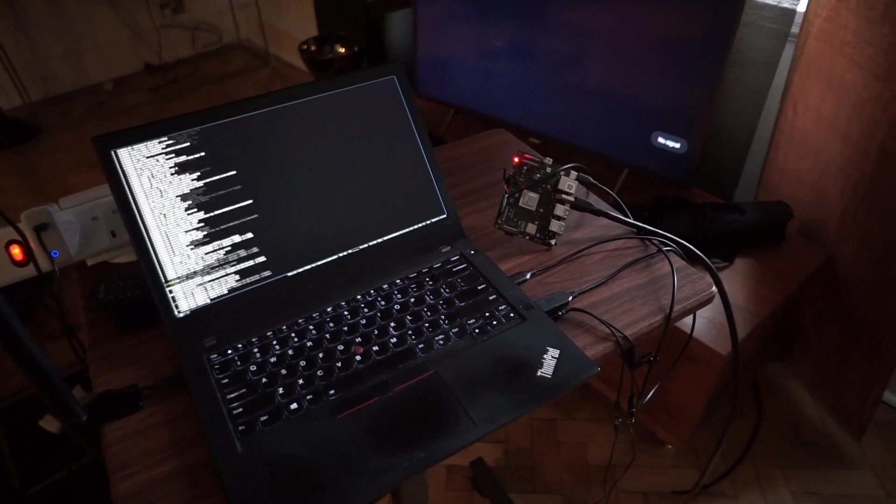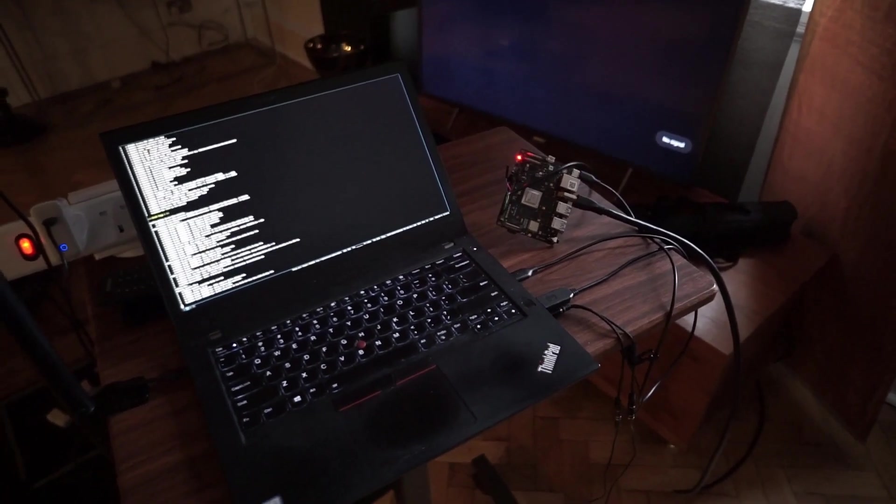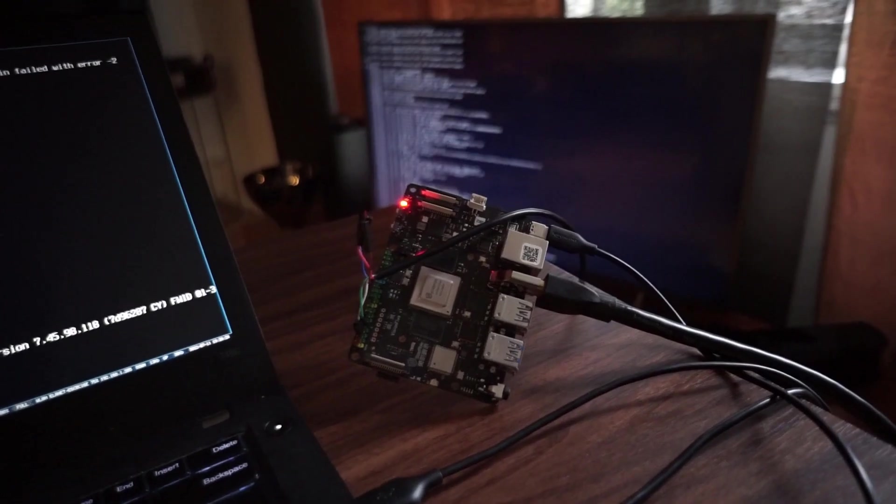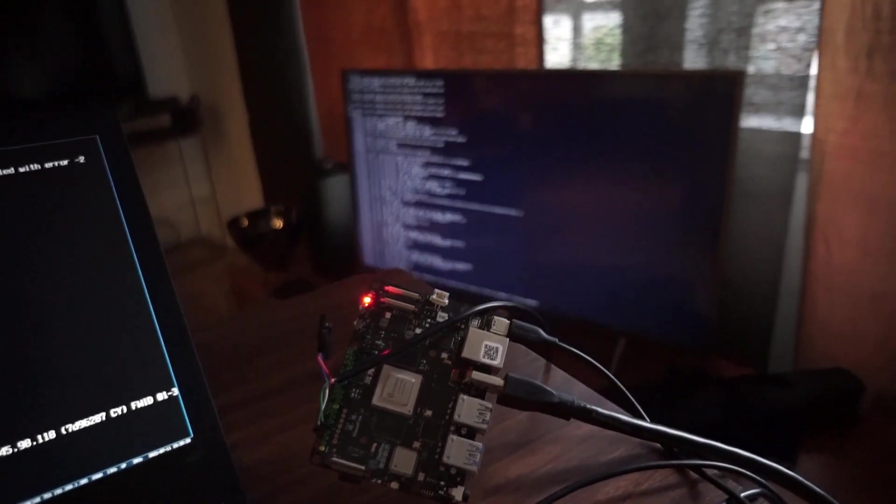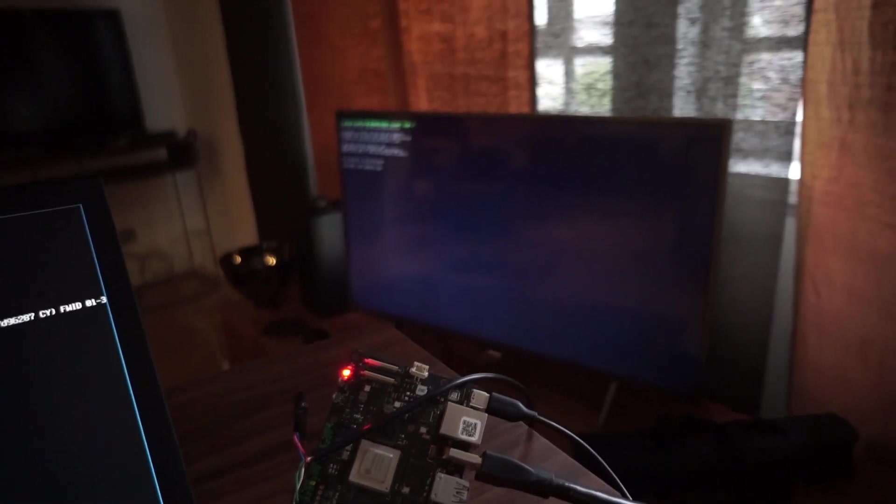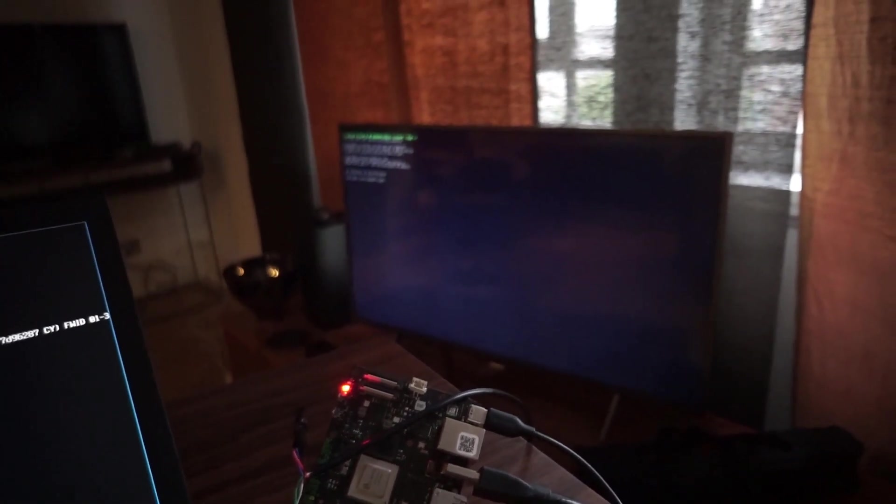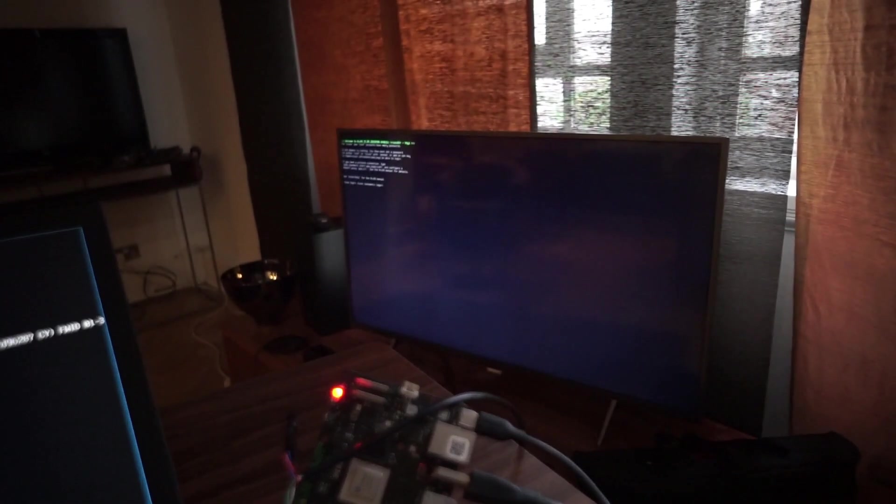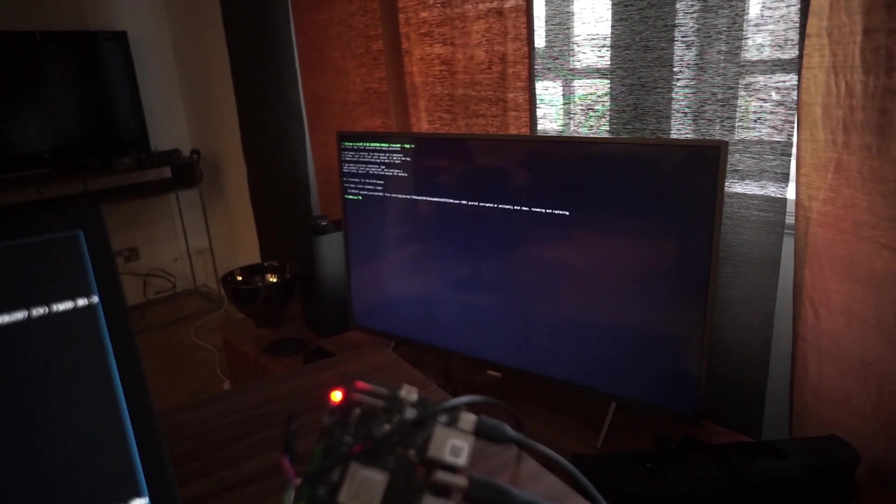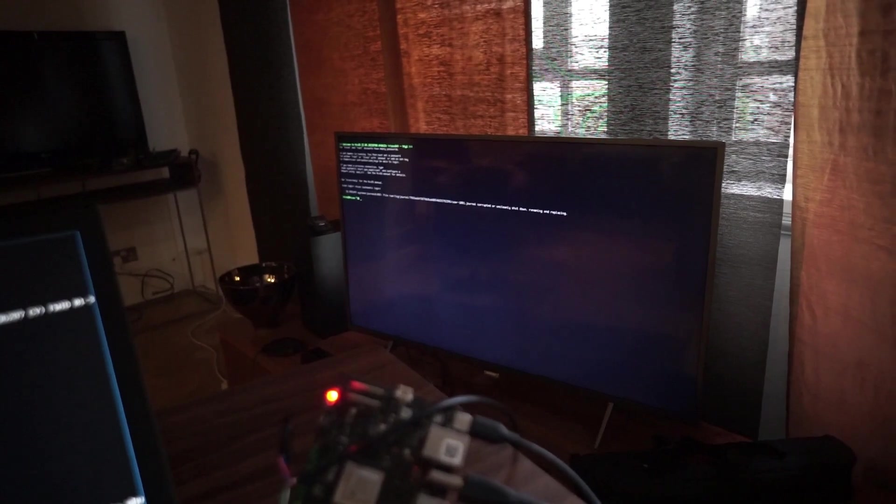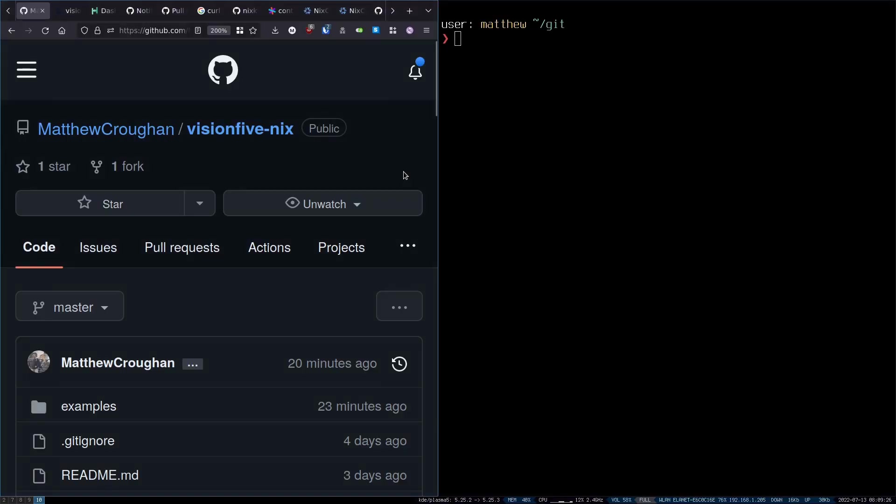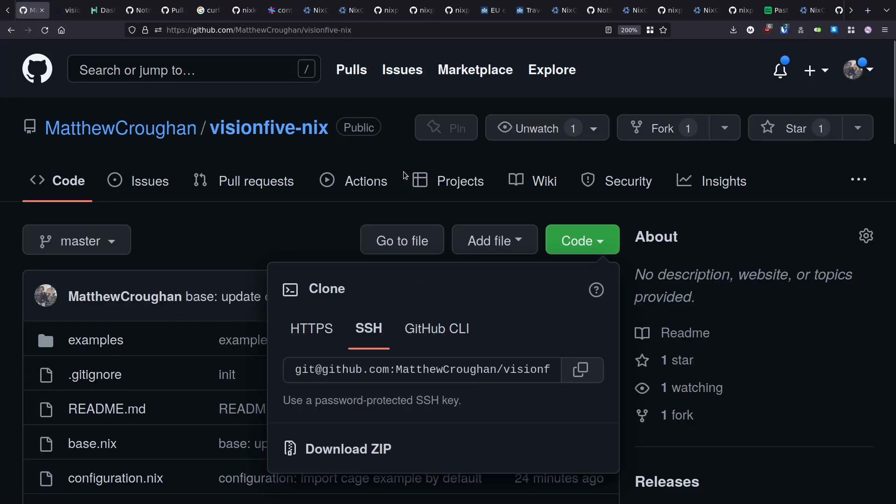Okay, now let's get to the fun bit. Running software on the board and defining all the behavior we want on boot in just a few files in the Nix expression language. The first step is to clone my repo, which I've named Vision5-Nix.